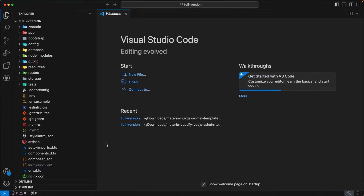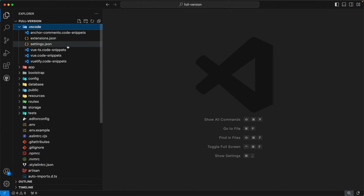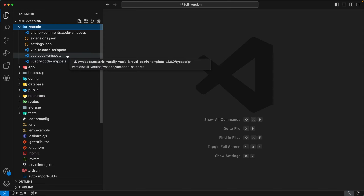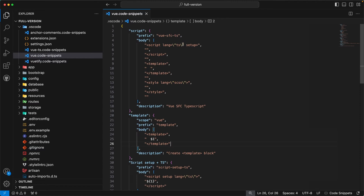I have opened the Material Vue.js Laravel admin template in VS Code. On the left-hand side you can take a look at our folder structure. The first directory is .vscode — this directory is used to maintain VS Code settings and configurations. Inside this directory we have created some code snippets for our admin template. For example, this is our template code snippet; whenever a user uses this snippet it will create a template code block inside their view file.